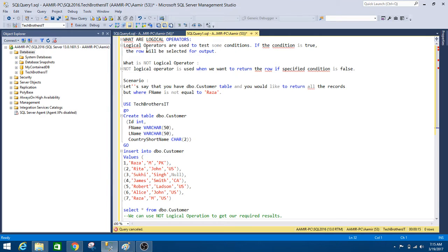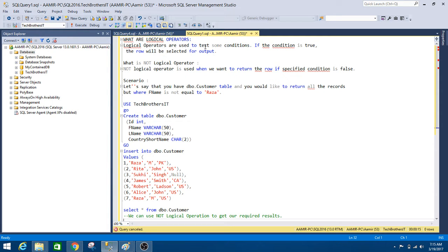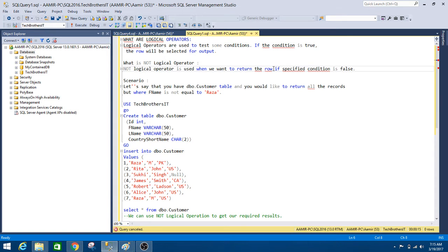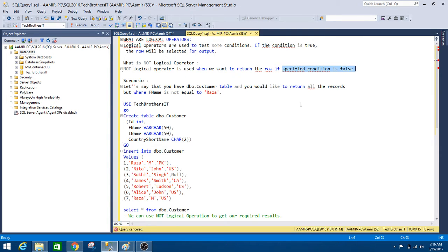First of all we need to understand what is logical operator. Logical operators are used to test some conditions. If the condition is true, the row will be selected for output. Now what is the NOT logical operator? NOT logical operator is used when we want to return the row if specified condition is false. So let's go ahead and take a look on the example to understand the definition of NOT logical operator.